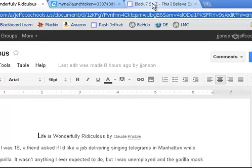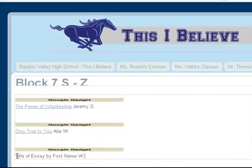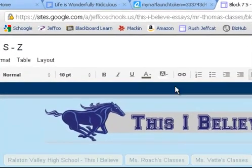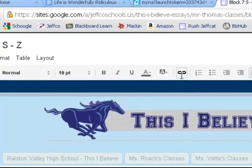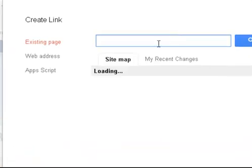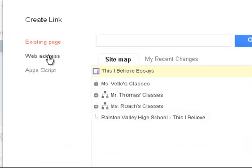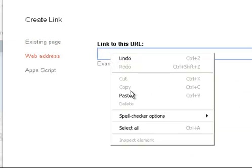Then head back over to the website — I still have that open in another tab. Highlight the name of your essay, and then come up to this hyperlink icon here — it looks like a chain link. Don't link to an existing page in the website; I don't want to send people to another webpage, I want to send them to a web address. Click on Web Address and then paste in that URL.